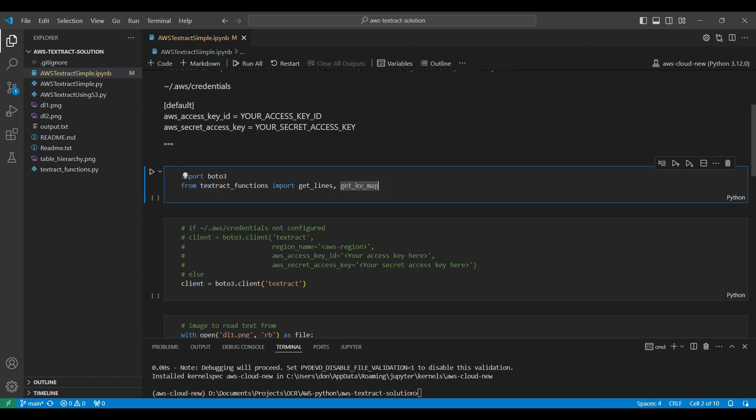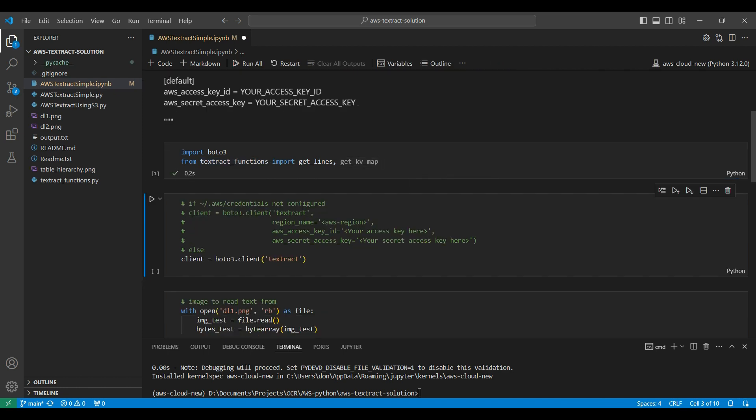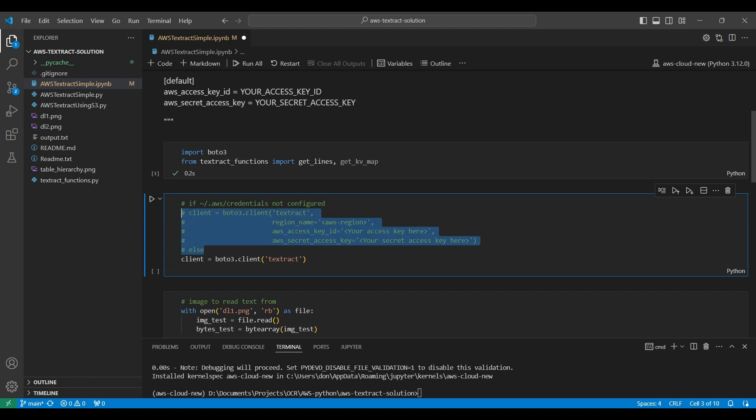If you haven't set up the AWS credentials file yet, you can uncomment this section and add your credentials here. Otherwise, you can just create a client to AWS connection using the Boto3 client function. This is how you communicate with AWS, sending commands and receiving output.